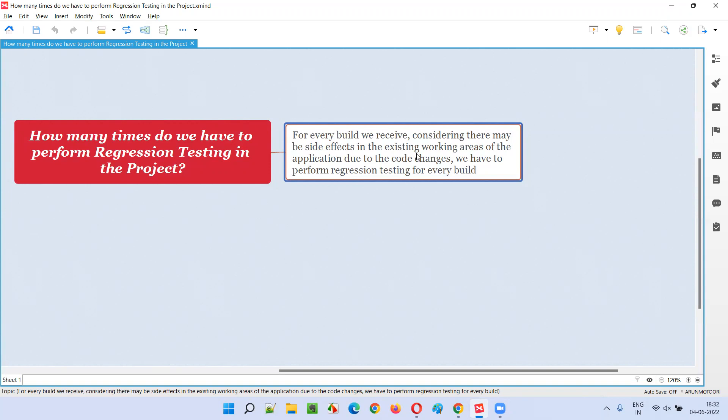That is the reason every time we receive a build, some code changes have been done from the previous build to the current build. Since code changes happened, we are not sure which area of the application got side effects. To check that, we have to perform regression testing every time we receive a build.